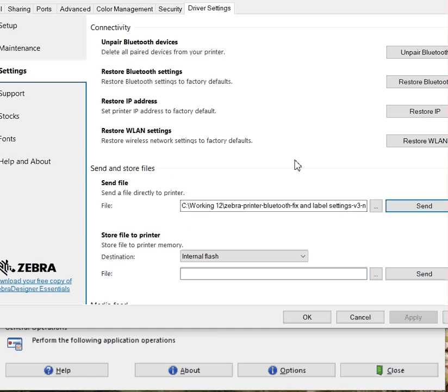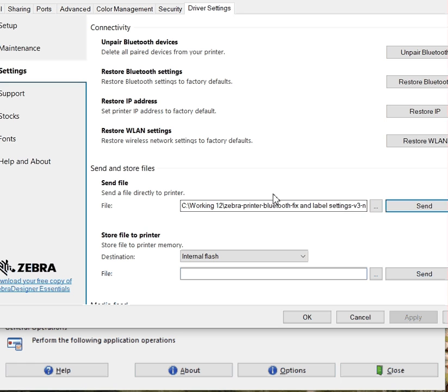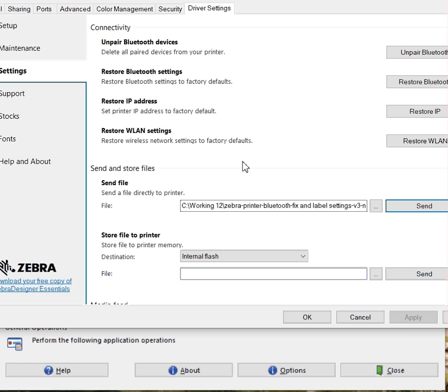You'll see the printer will probably on the screen say restarting. So whatever was in that file is now configured in the printer. If you have multiple printers, you could send it over this way.